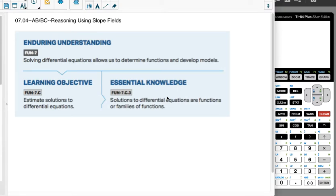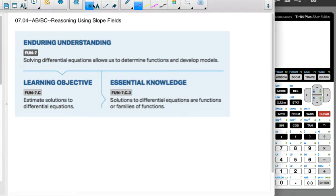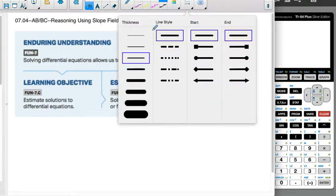Alright, this is AP AB and BC calculus. We're doing unit 7, section 4, which is reasoning with slope fields. Let me get a pen tool and then we'll get started.